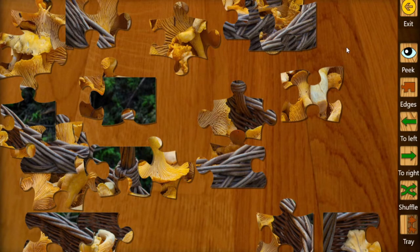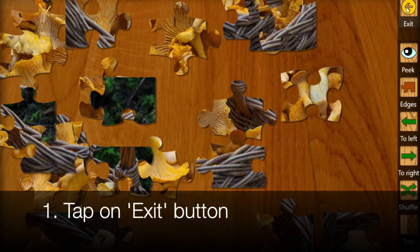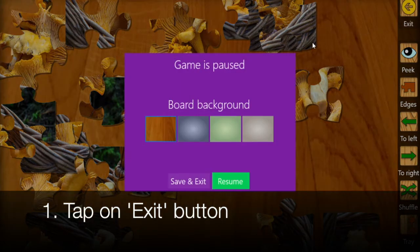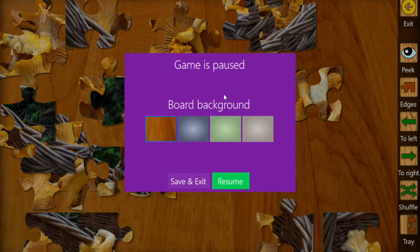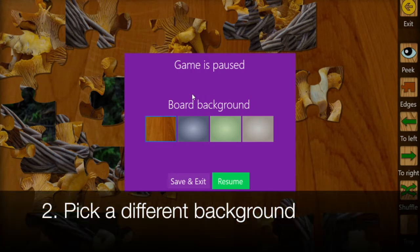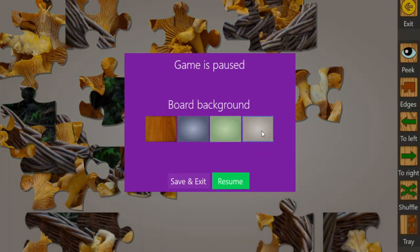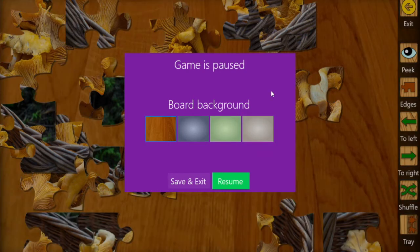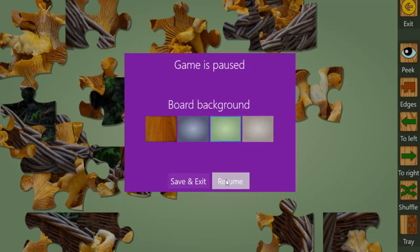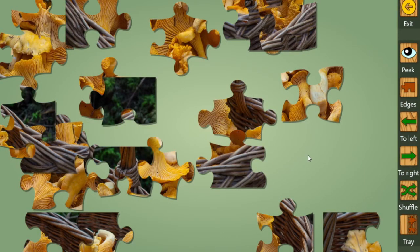To do that, I first have to pause the game. I simply tap on the exit button in the top right corner, and when the game is paused I can pick a different board background. I can choose a blue background, a green one, or a gray one. For this specific puzzle, I think the green background is the most appropriate.